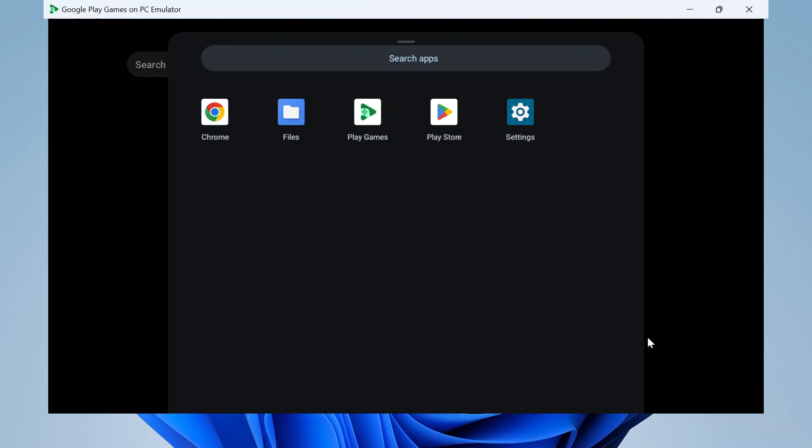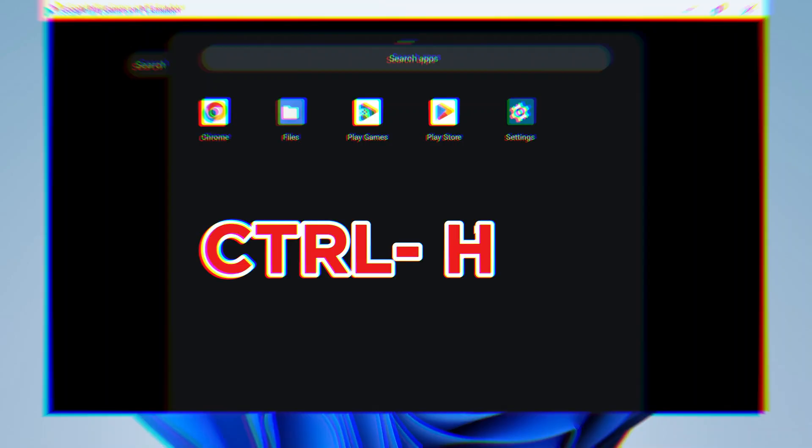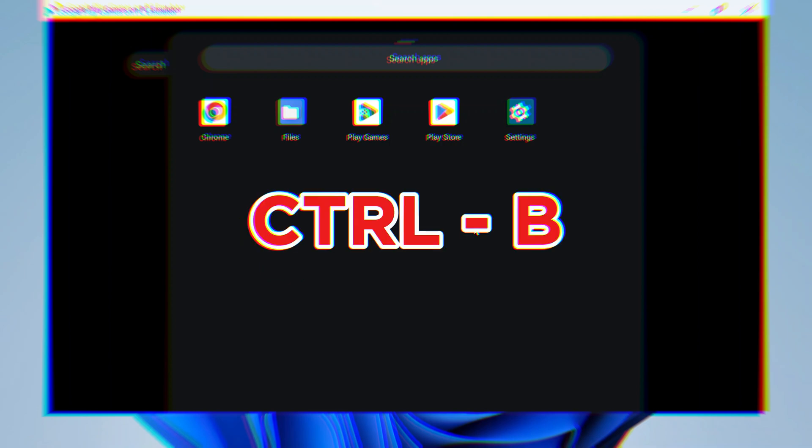It's important to note that the emulator doesn't have visible navigation buttons or settings. To navigate, use Ctrl-H to go home and Ctrl-B to go back on your keyboard.